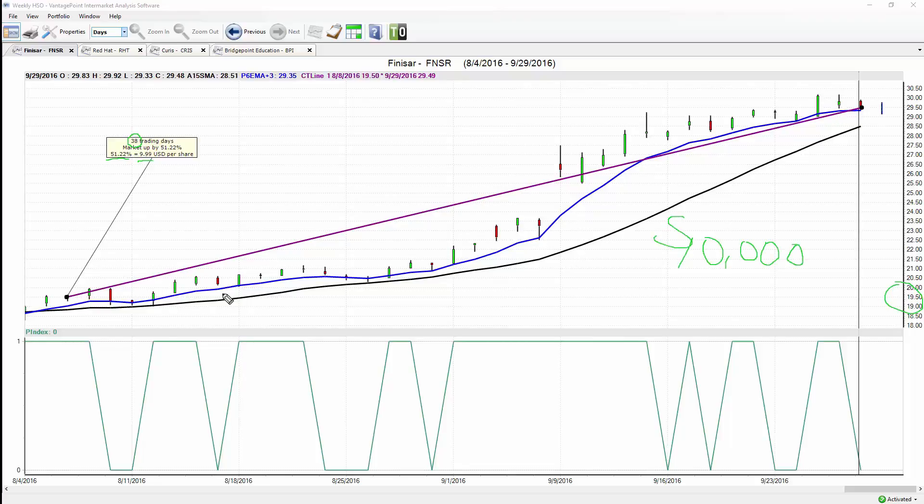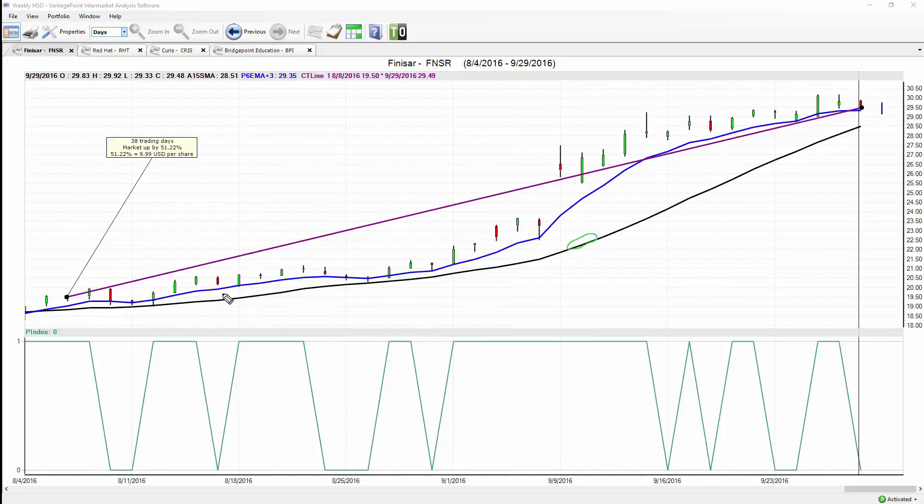As long as that blue line remains above the black line, you're going to maintain that long position until that blue line crosses below the black line, essentially telling you that the direction has then changed with that predicted moving average moving below the simple moving average.